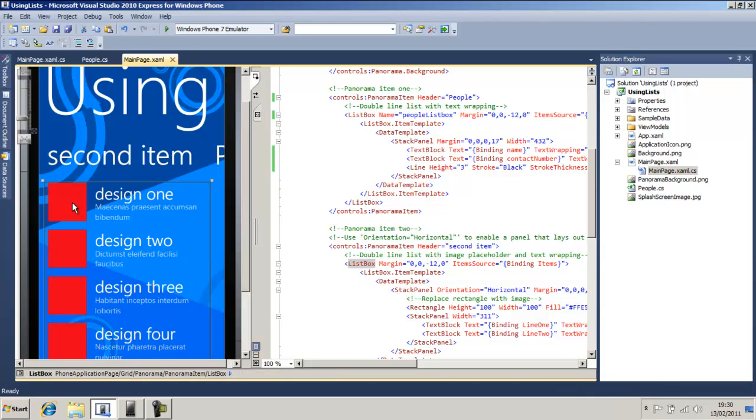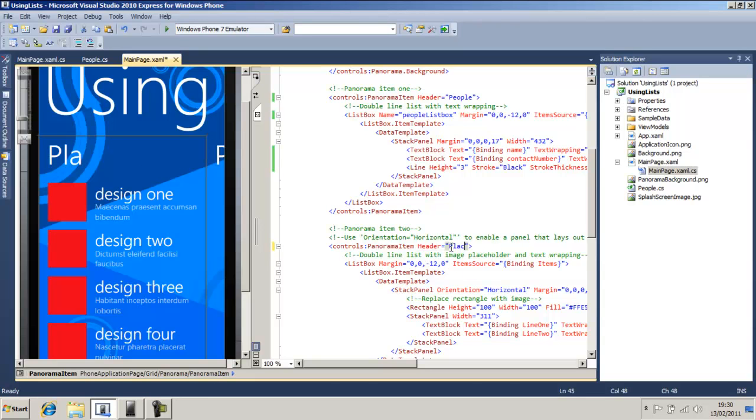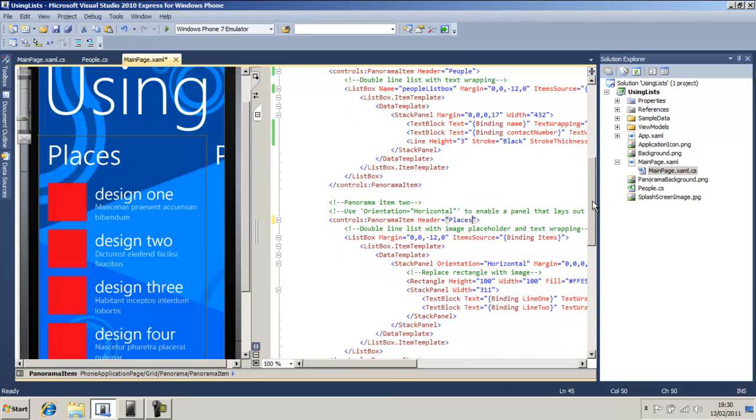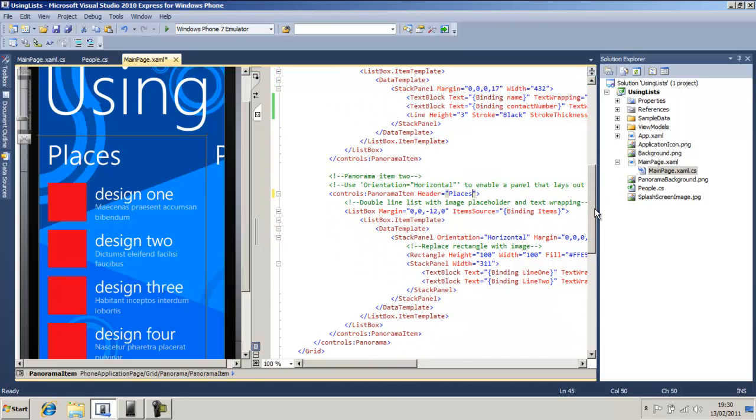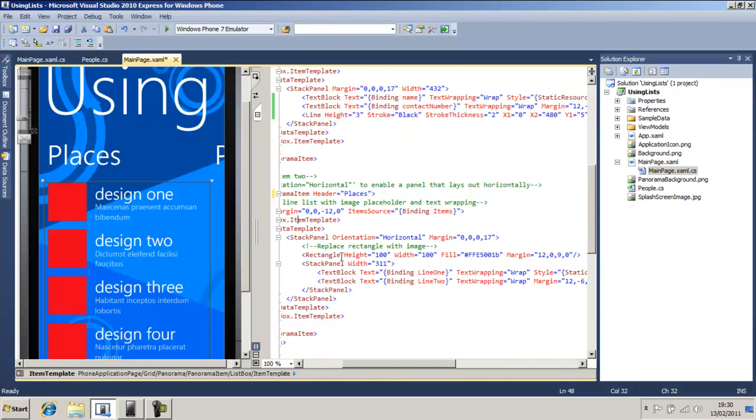But these are set to red rectangles, but we're going to change that a bit. We're going to call this places. There we go, and you'll see down here we're going to double this box. There's our rectangle here.